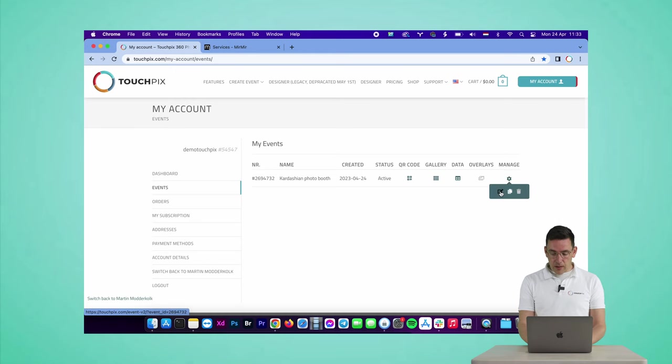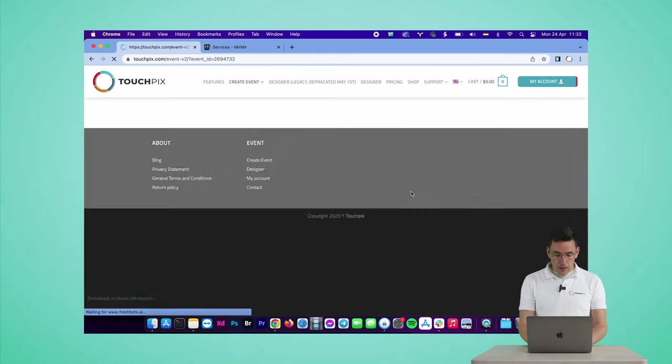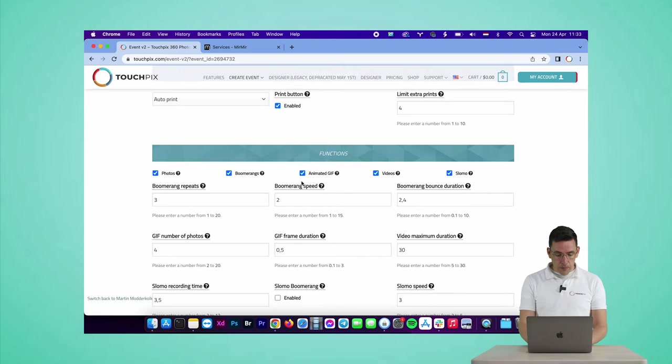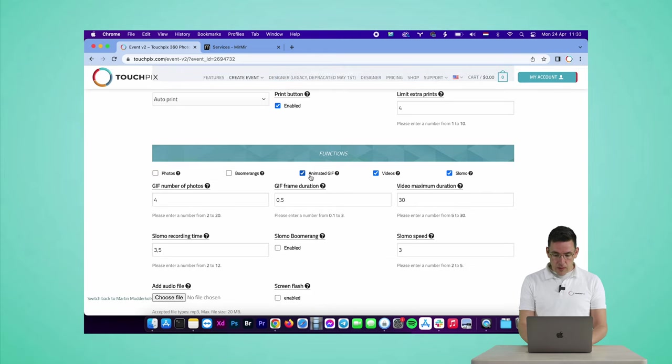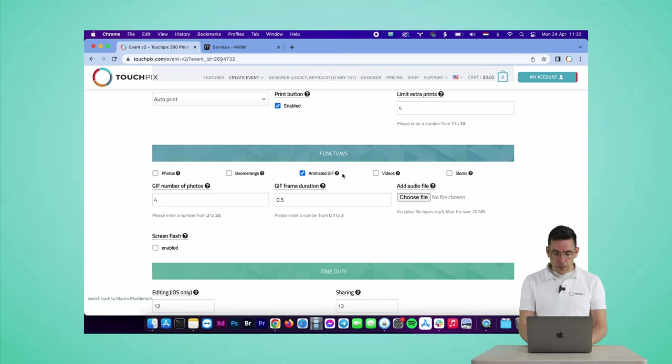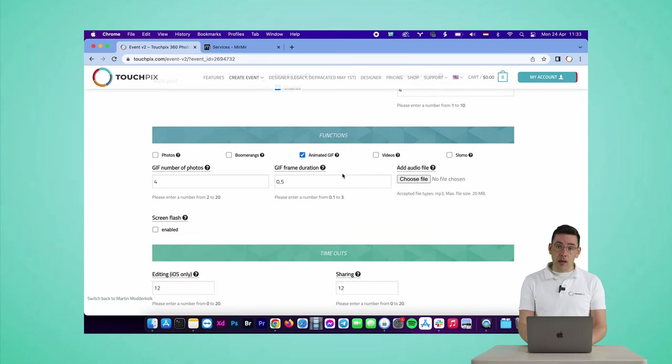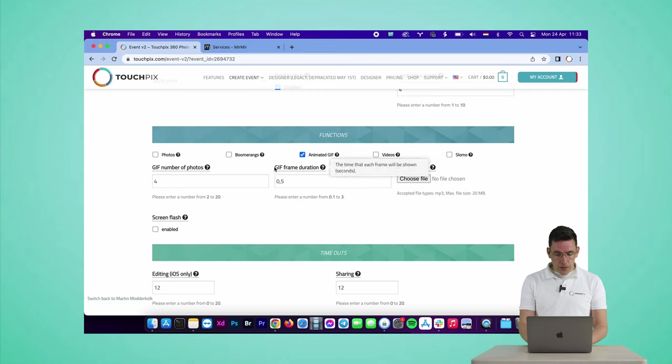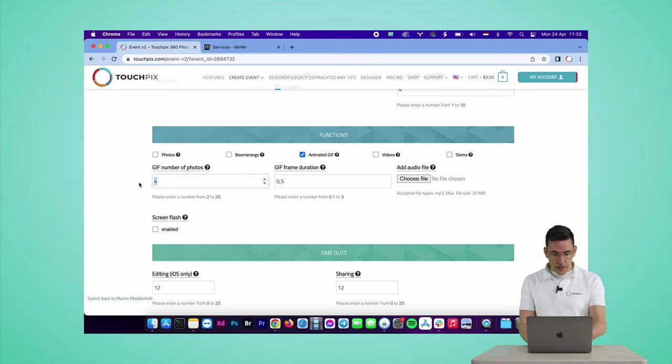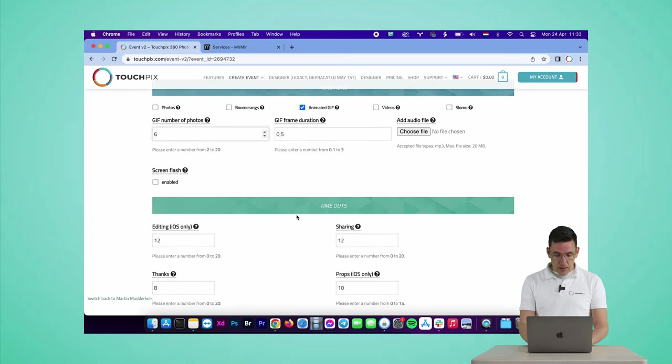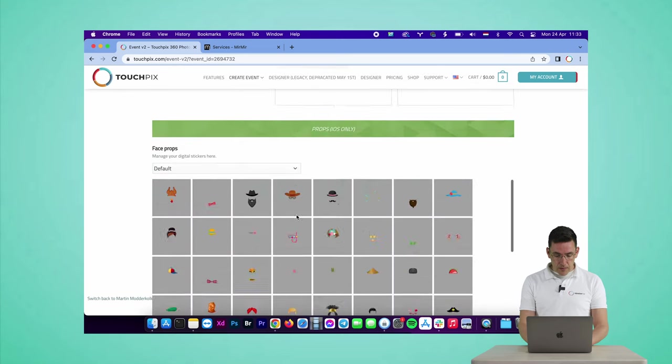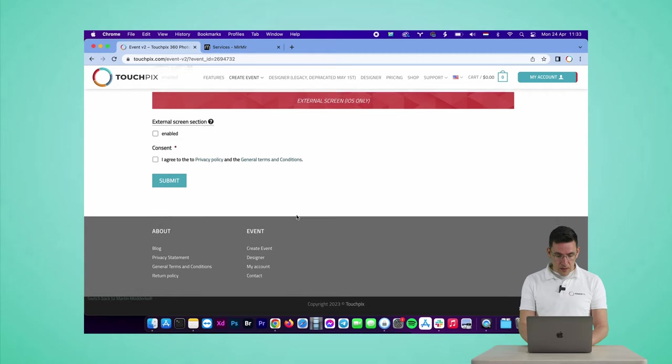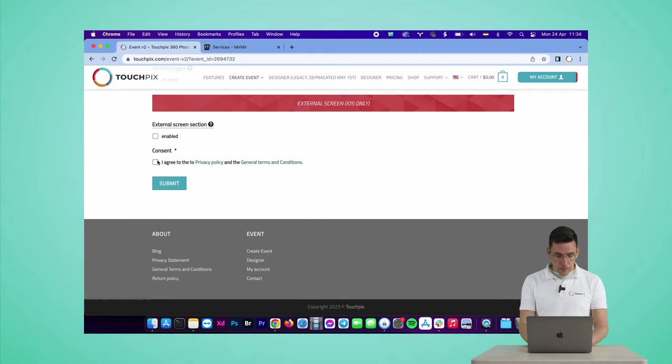I'm going to disable photos, boomerangs, videos and slow-mo so we can fully focus on the animated GIF today. I'm going to select number of photos, I'm going to make it six, and let's go down and then submit this event.